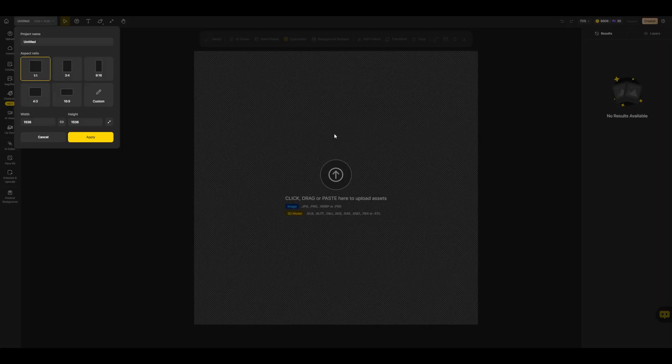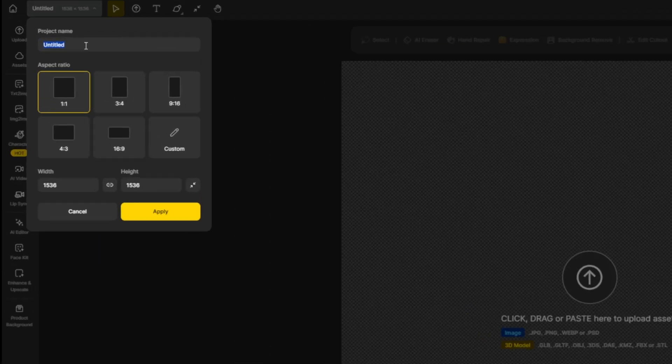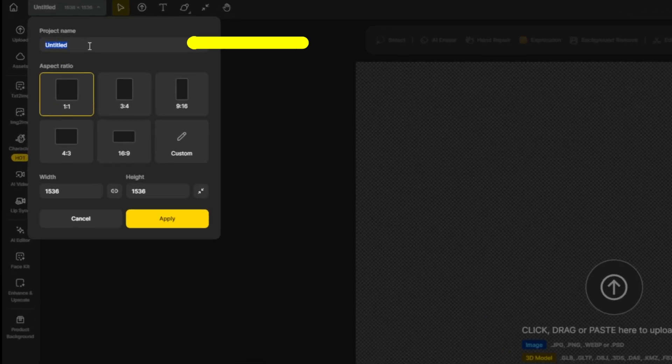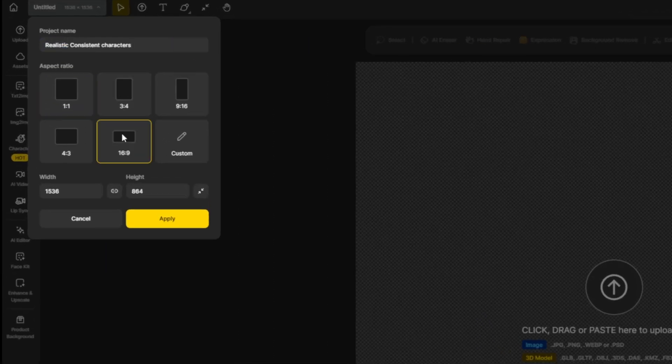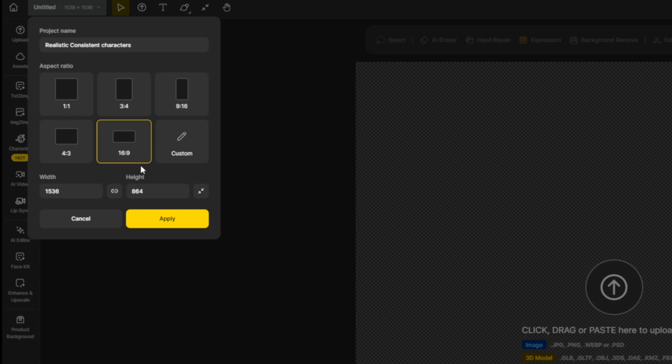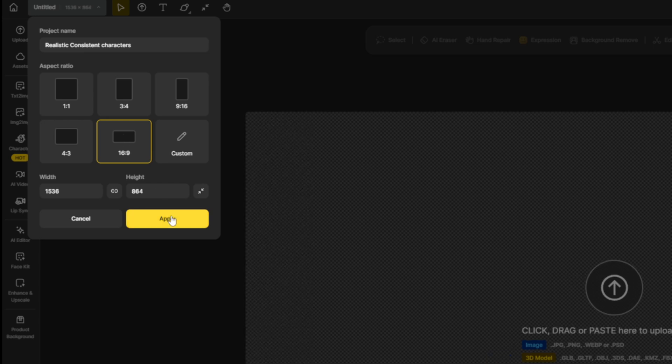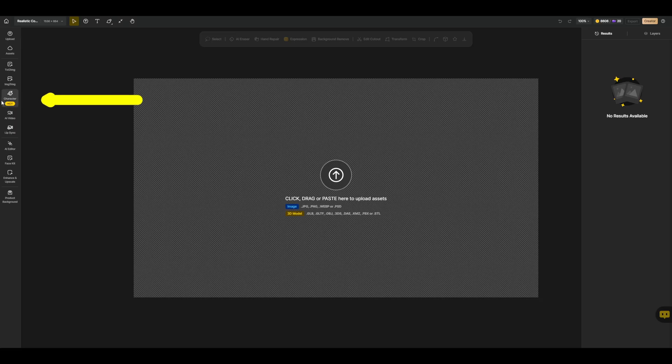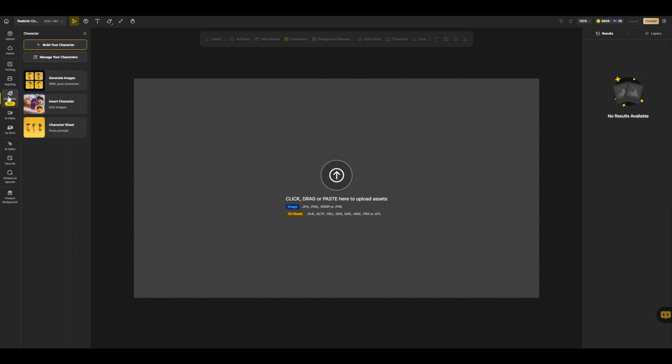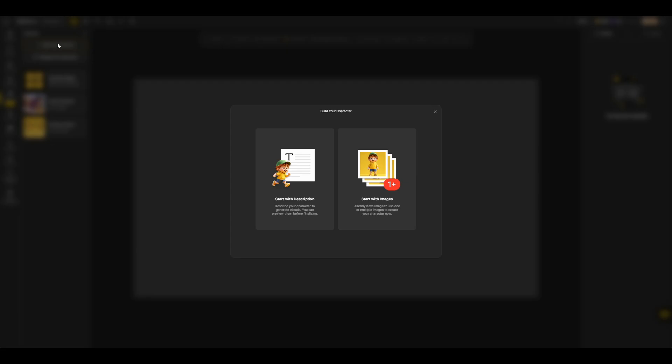I'm going to click on the new project, then add my project name in here, and select 16 by 9. You can change this later if you want, and hit apply. Then I'm going to click on the character icon, and click on build your character.